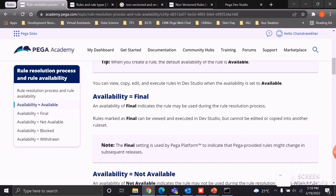Final is an availability status limited to Pega platform APIs and activities. Rules marked as Final can be viewed and executed in Dev Studio but cannot be edited or copied into another ruleset. These are standard rules provided by Pega PRPC. When a rule's availability is set to Final, you can call it wherever you want, but it cannot be modified or saved into your own application. Pega platform has a bunch of rules with Final availability status — if you try modifying them, the modified version won't execute; only the Final version will.